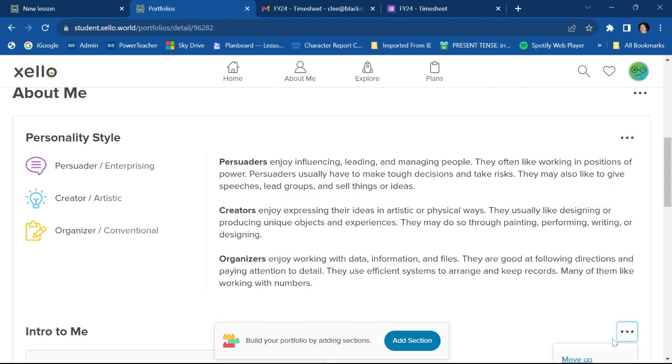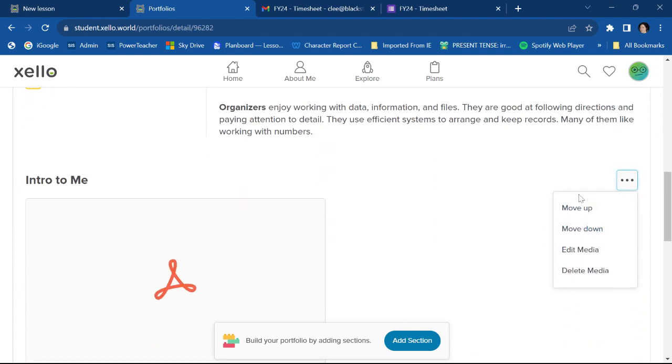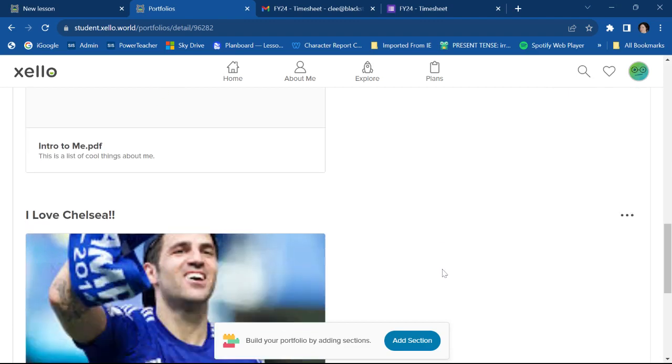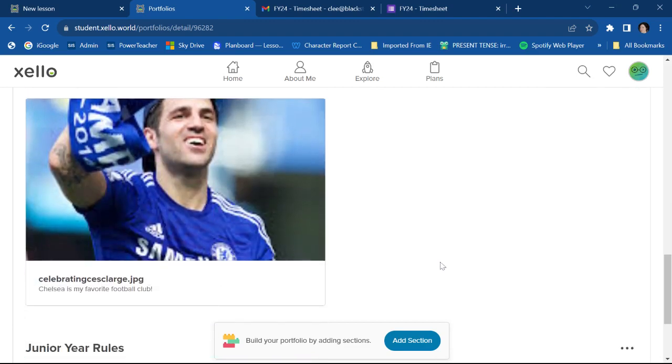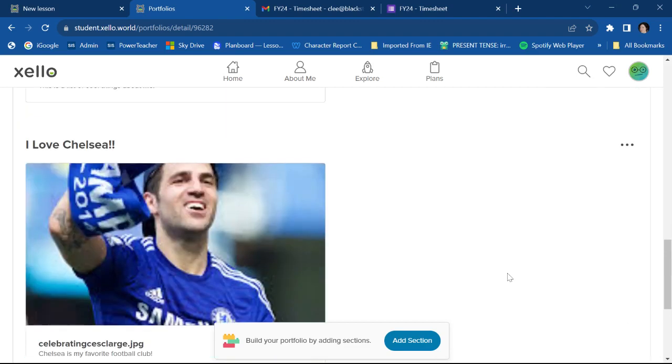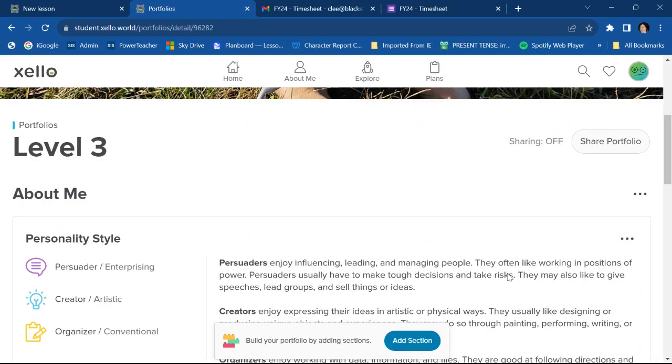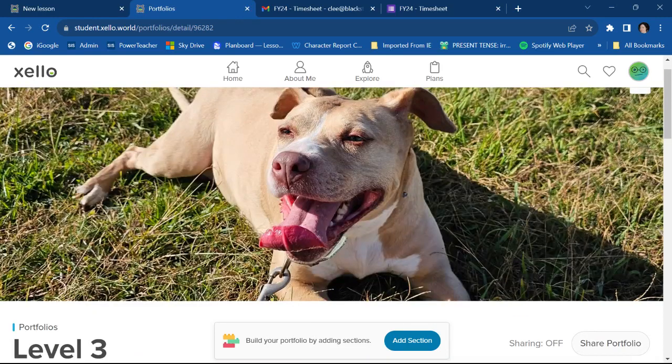Likewise, in another section, you could move it up or down. You can edit it somehow. You can delete it. But those are the basic functions of how to make a Xello portfolio.